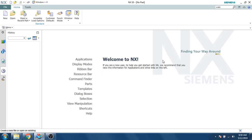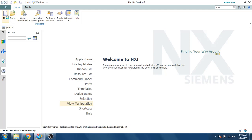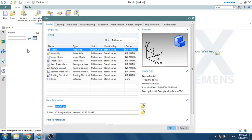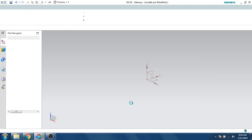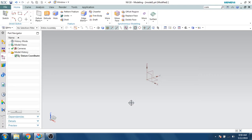Hello guys, welcome to Tech Design. In this video I will show you how to make a bevel gear in 3D modeling. This is a little bit intermediate kind of 3D modeling, so let's start. Click on a new window, new file, and click OK. This will take you to the 3D modeling environment.